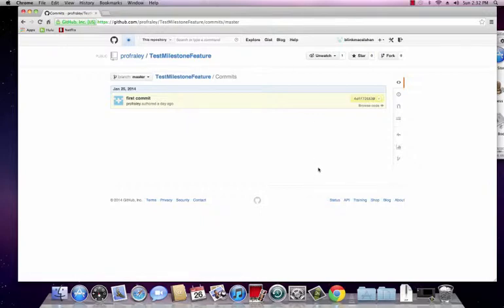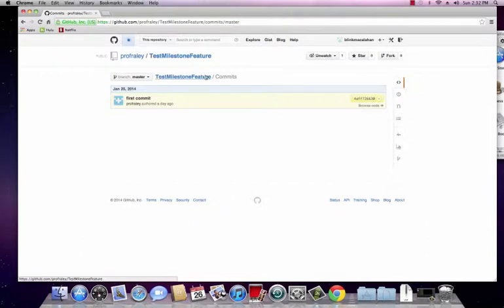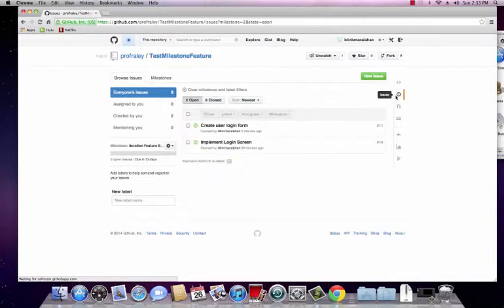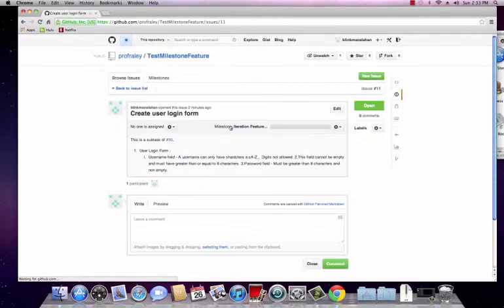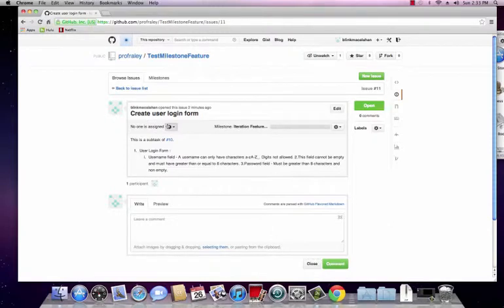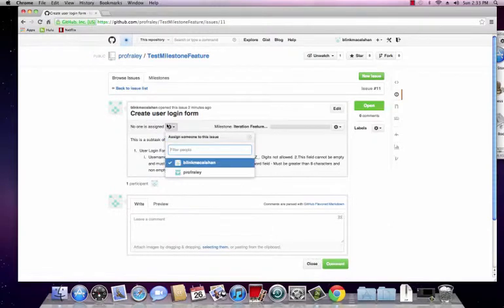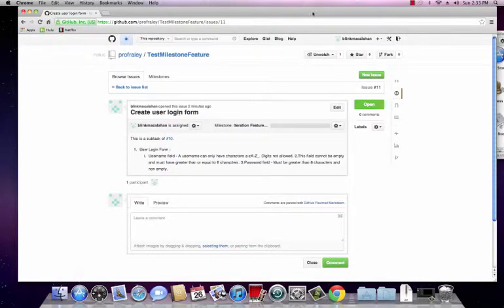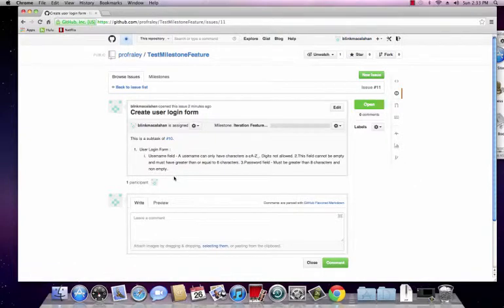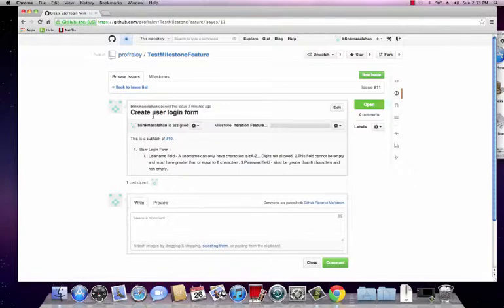It also helps other people see code that's associated with issues, et cetera. So let's now go and close that issue we just created and reference this SHA number. So we can do a shortcut here by clicking on this issues button. First, let's click on create user login form. And first of all, let's assign it to the person who's going to be doing it. Here we have this person named Blink McCallahan and we've now assigned it to him. And that's who I'm currently logged in as right now.